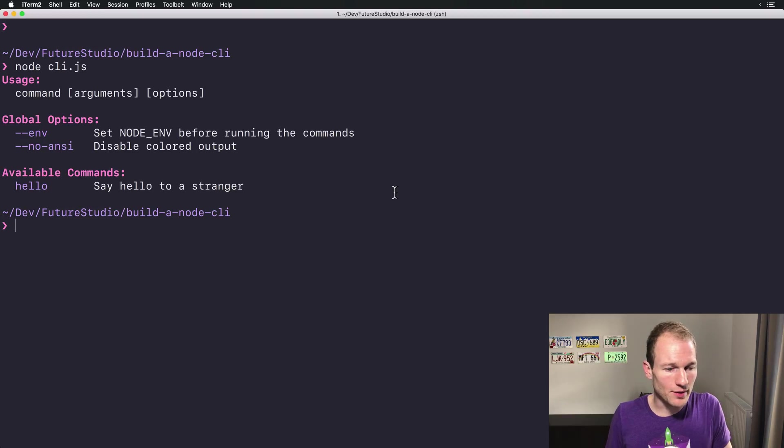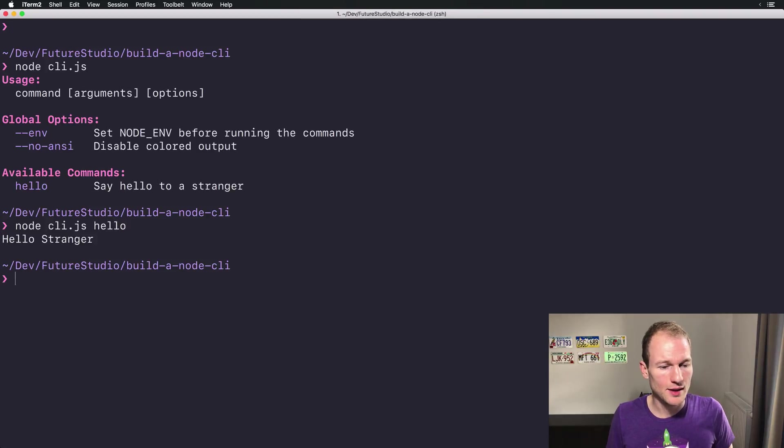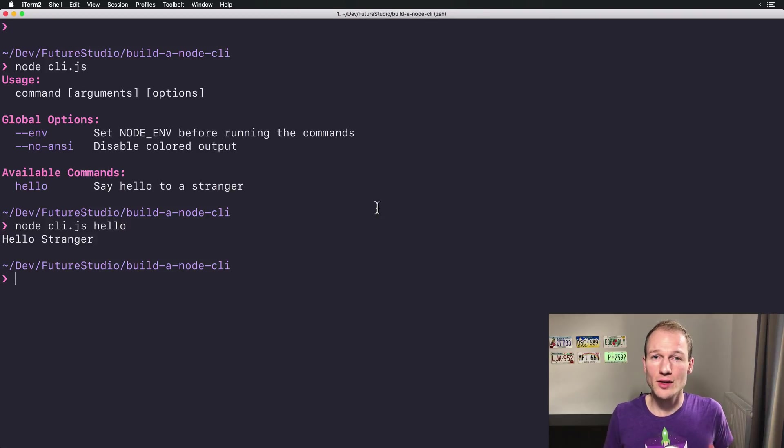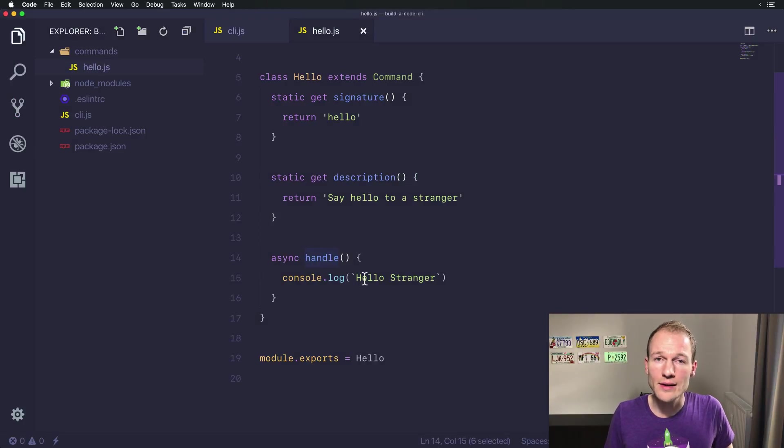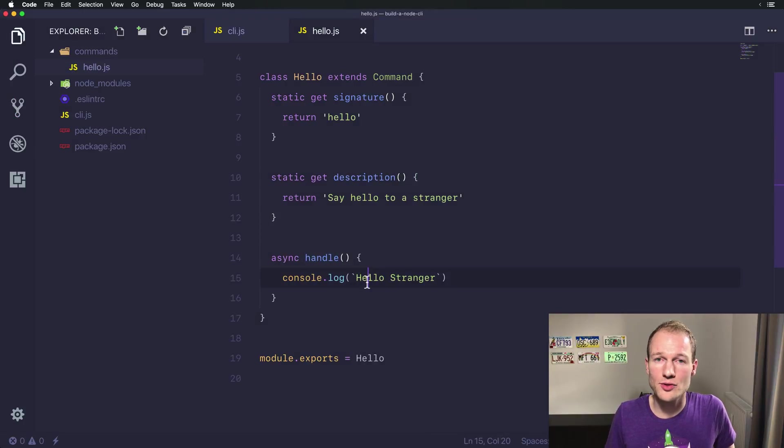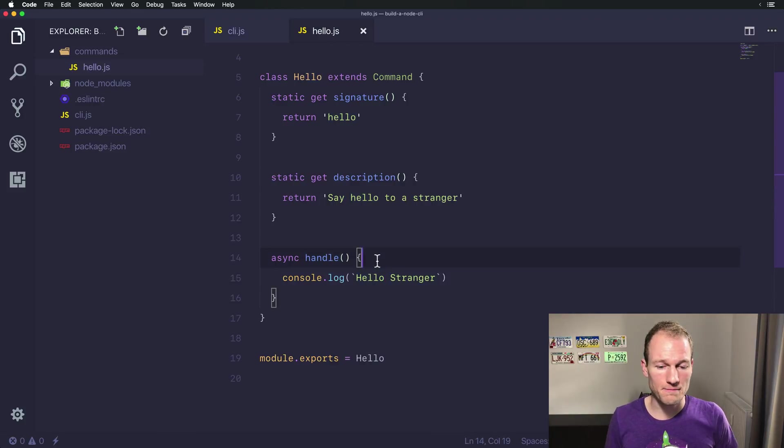Let's go back to iTerm and call the hello command. All right, there you go. It calls our handle method and the handle method just outputs hello stranger. So nothing to worry about here.